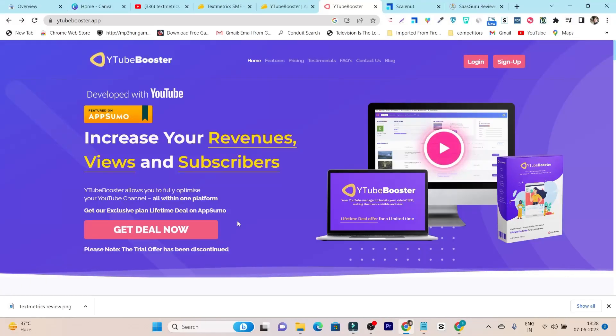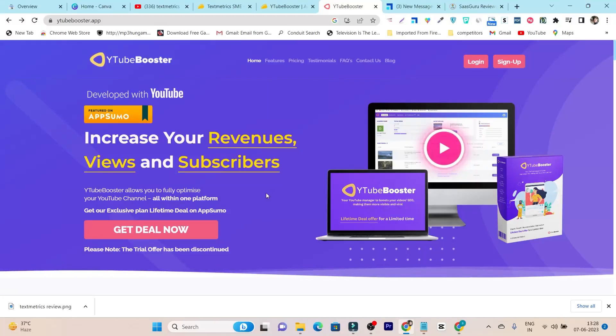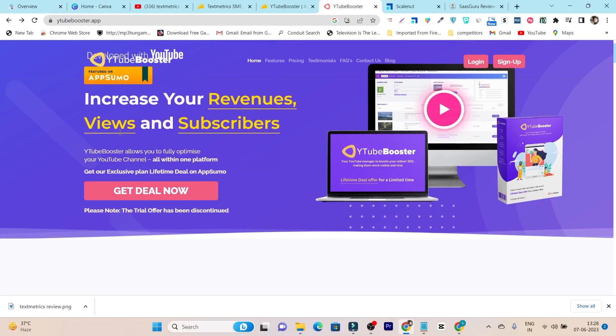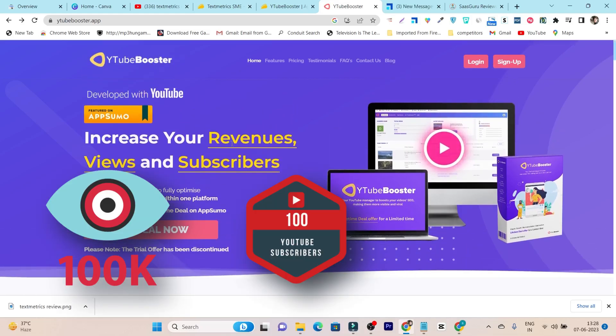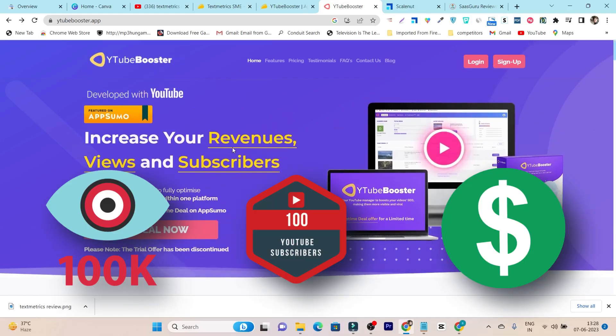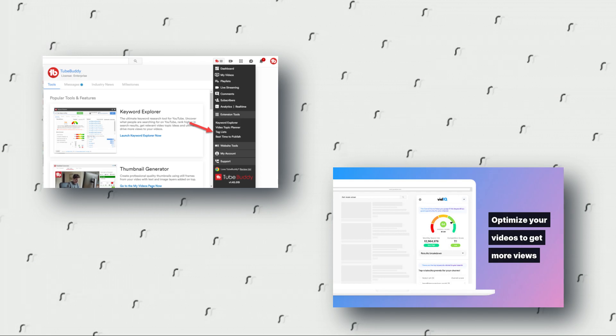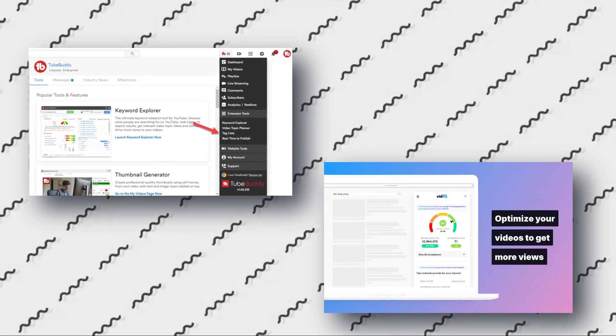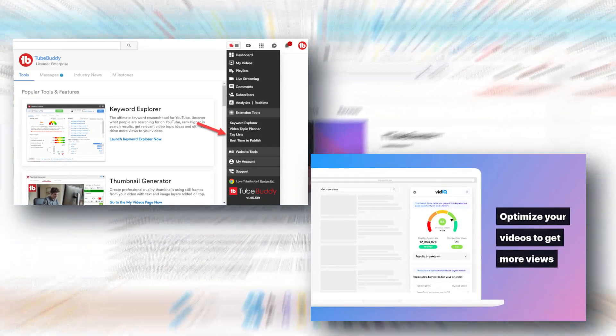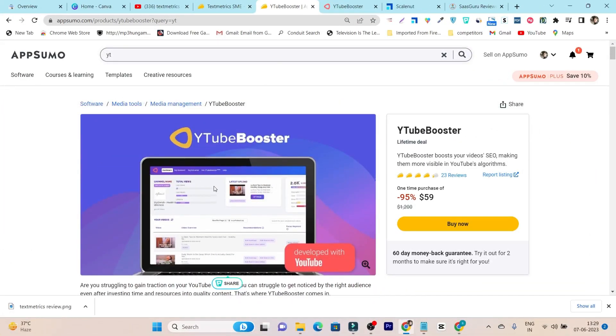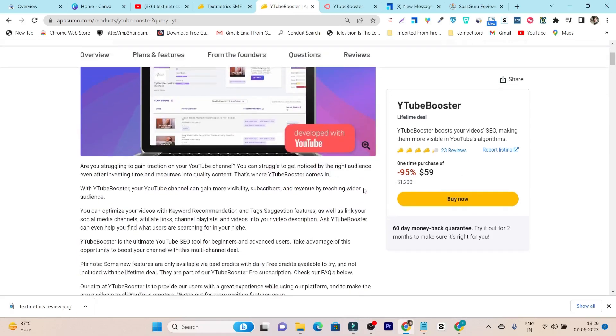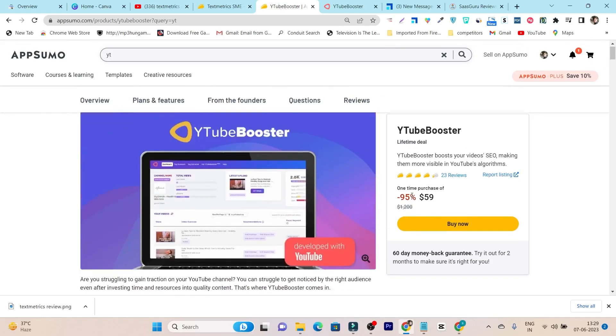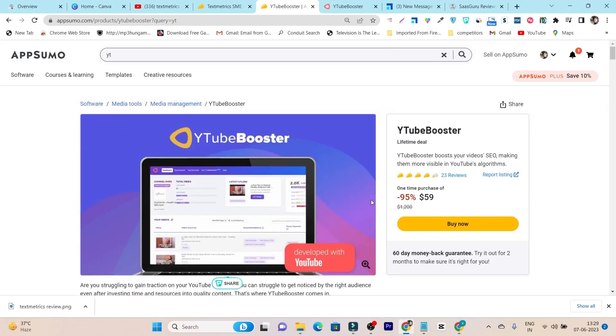In this video, I am going to review a YouTube SEO tool that can help you to increase your views, subscribers and the revenue. It's an alternative to VidIQ or TubeBuddy and this tool is currently available on the lifetime deal on AppSumo. Compared to the VidIQ or TubeBuddy monthly subscription plan, this one-time payment is really affordable.